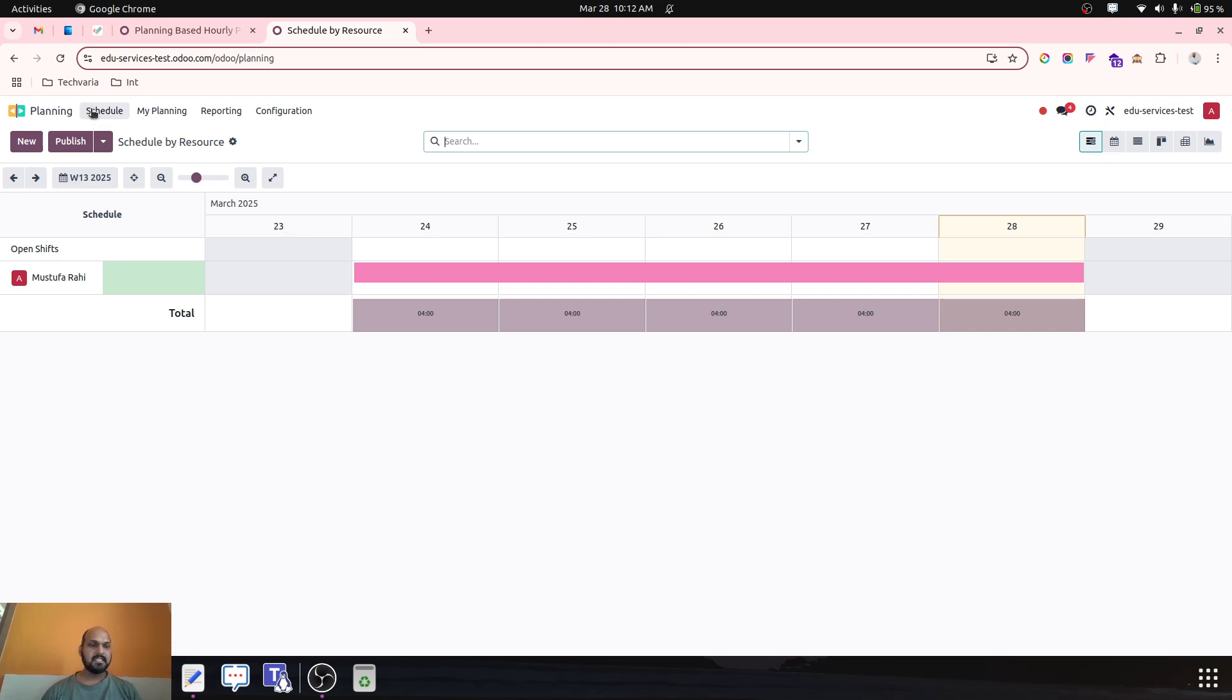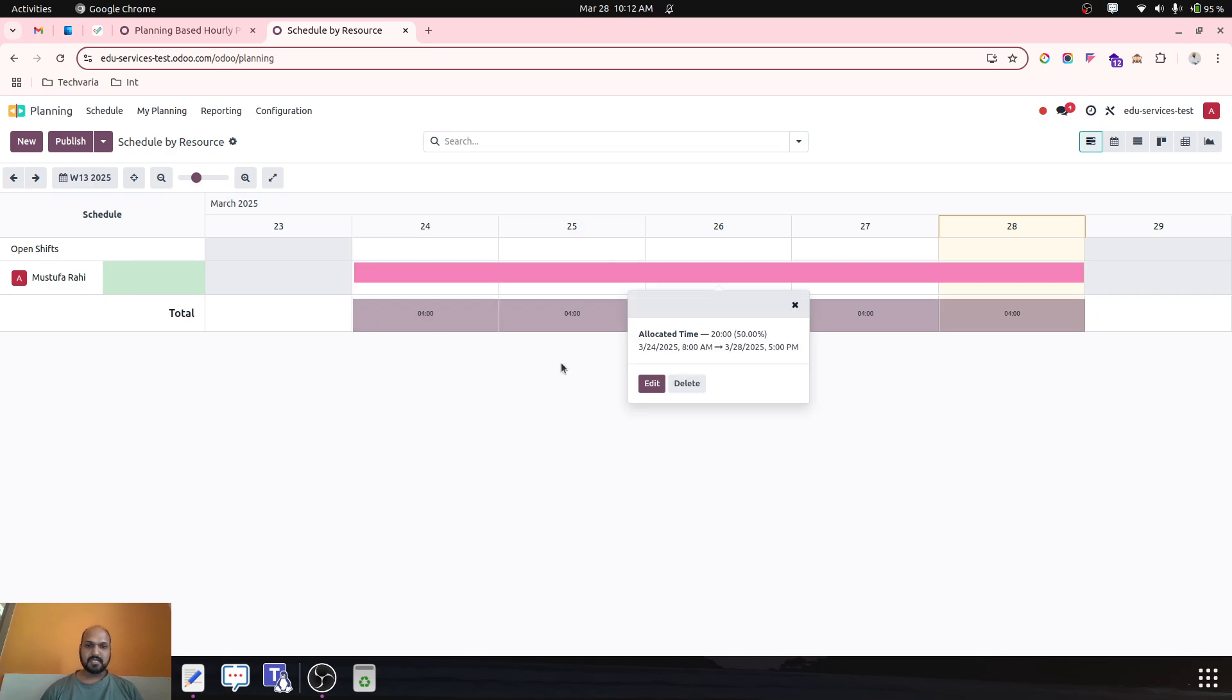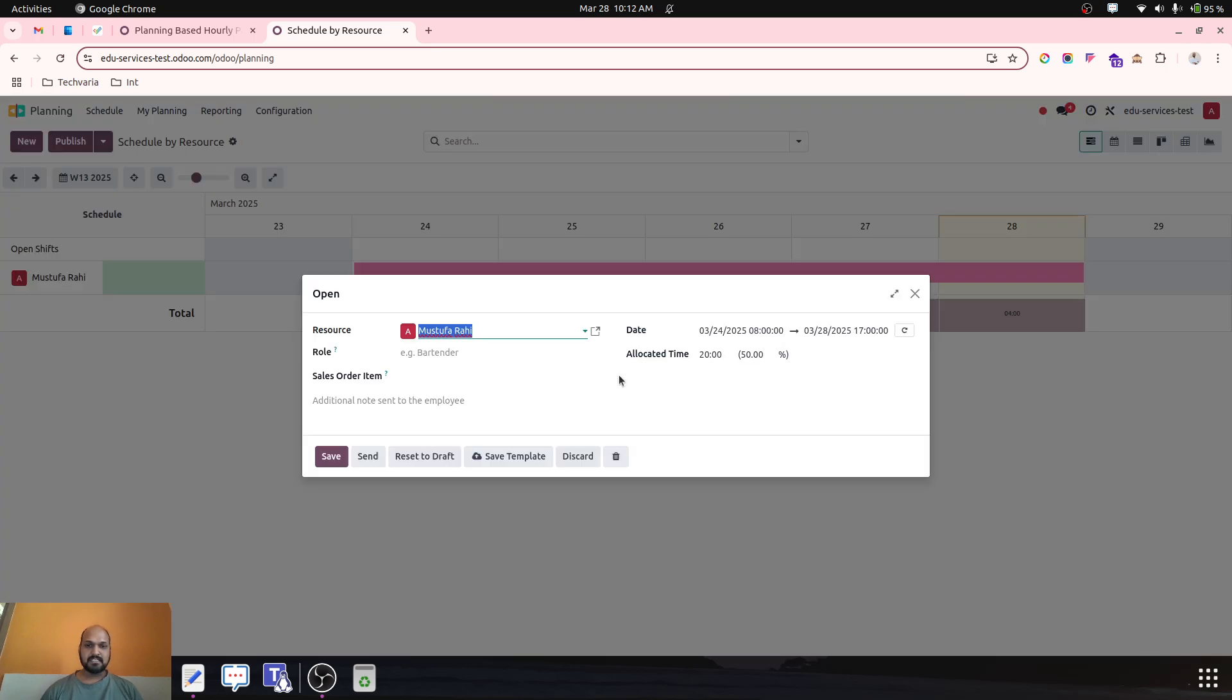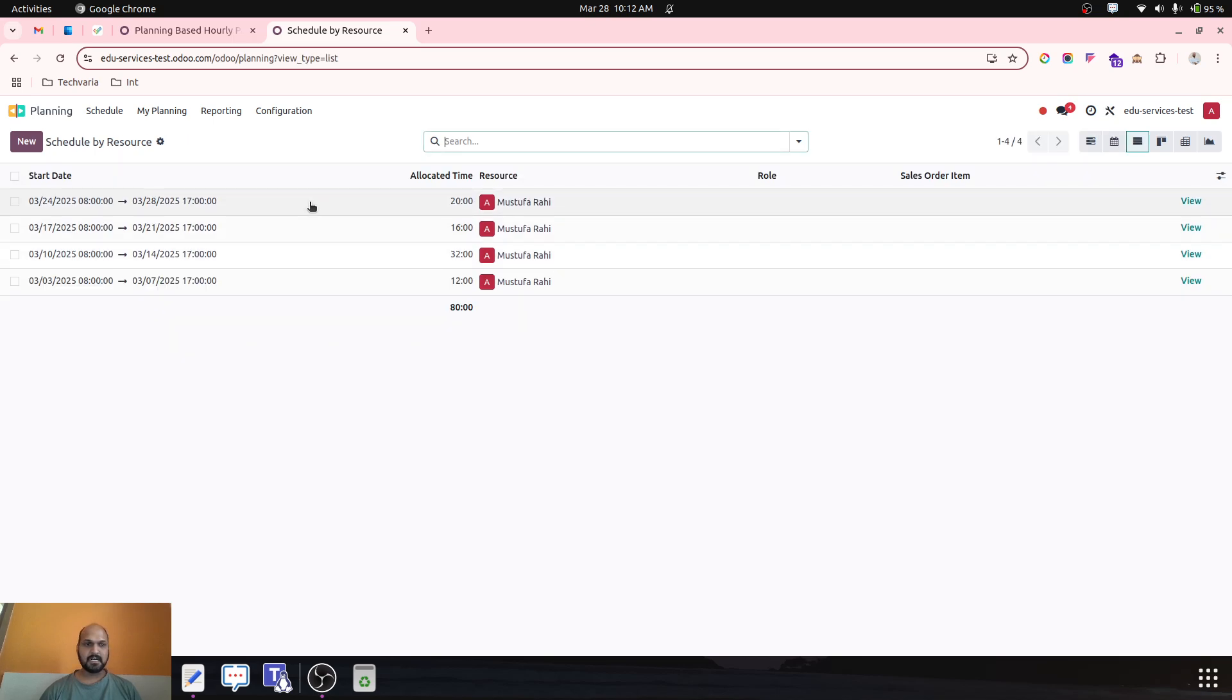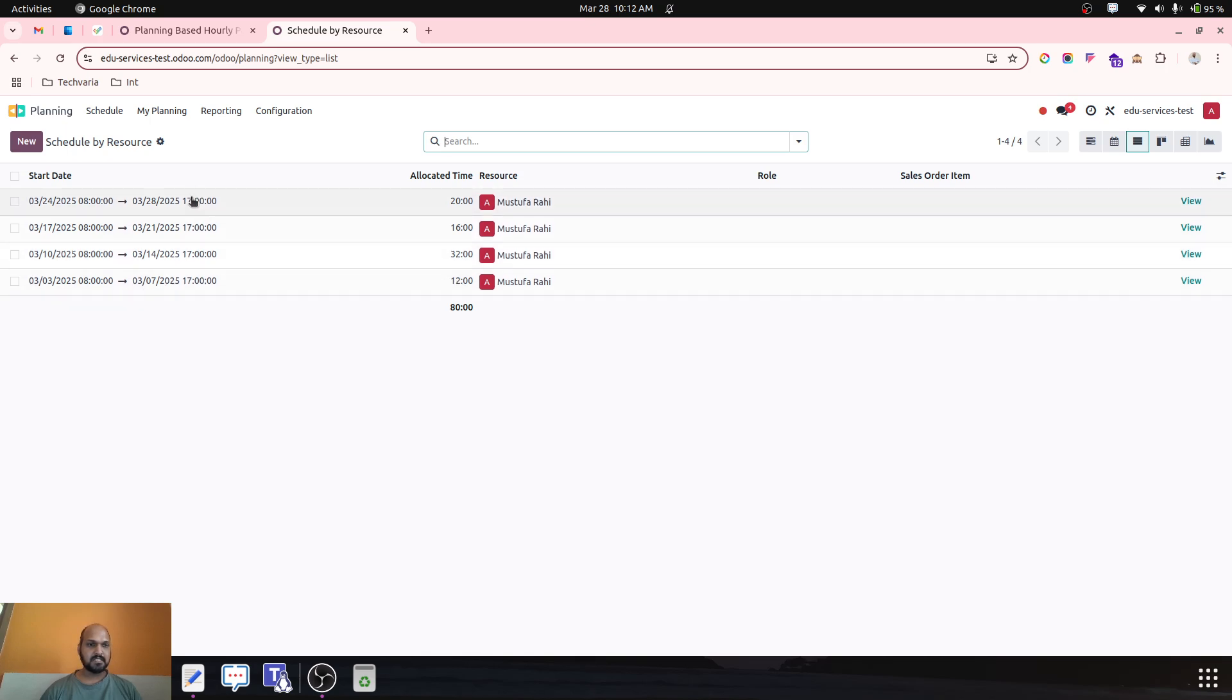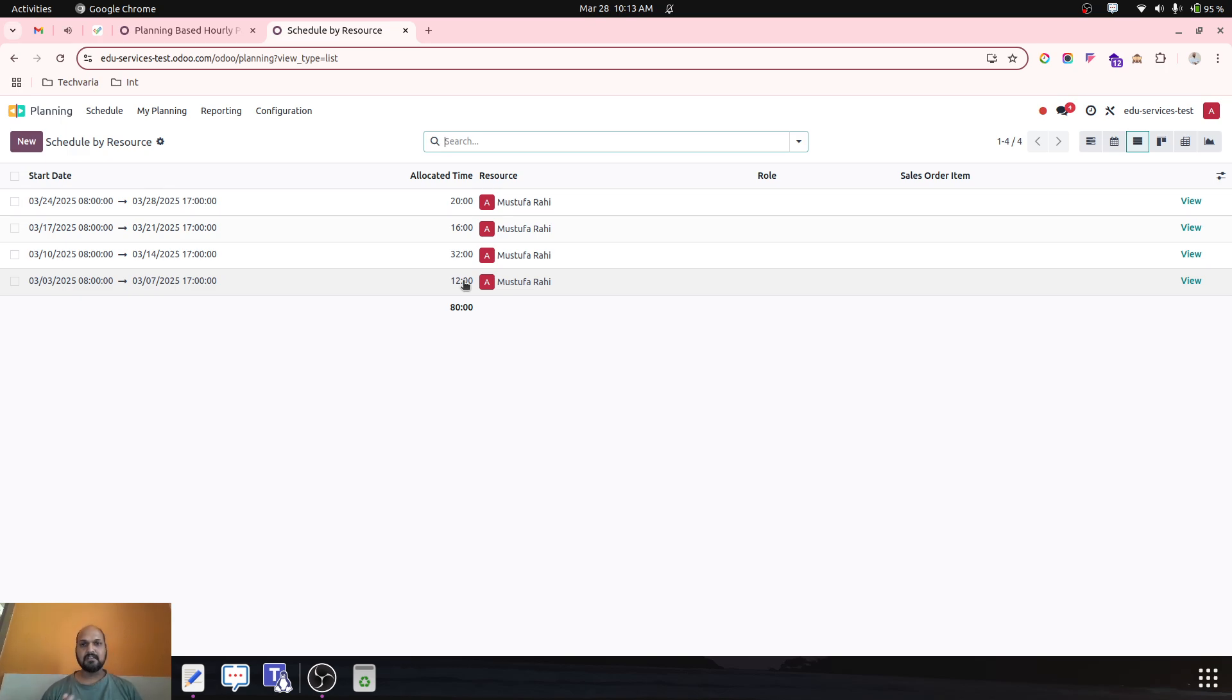In the planning, for every week I am making some plan. So let's say from 24 to 28 March, I am planning 20 hours for this particular candidate. So likewise if I have planned 20 hours, then 16 hours, then 32 hours and 12 hours in span of four different weeks, so totally I have planned 80 hours for this particular candidate.